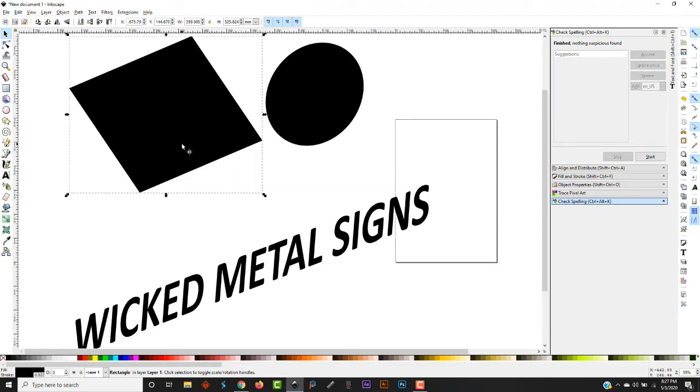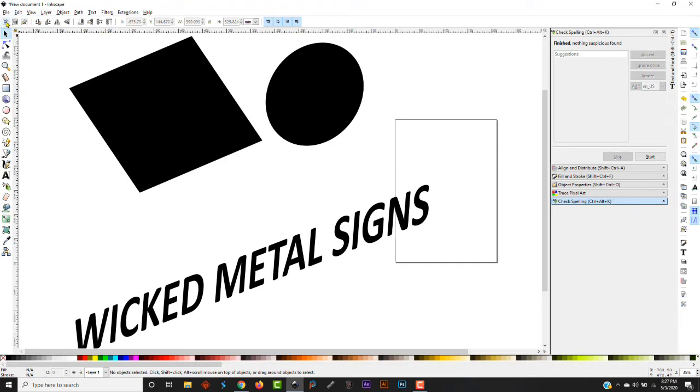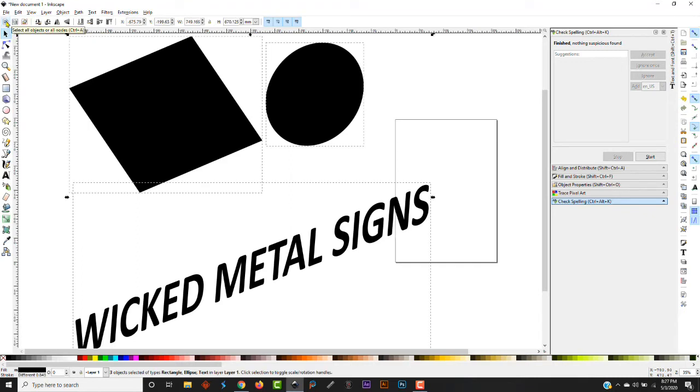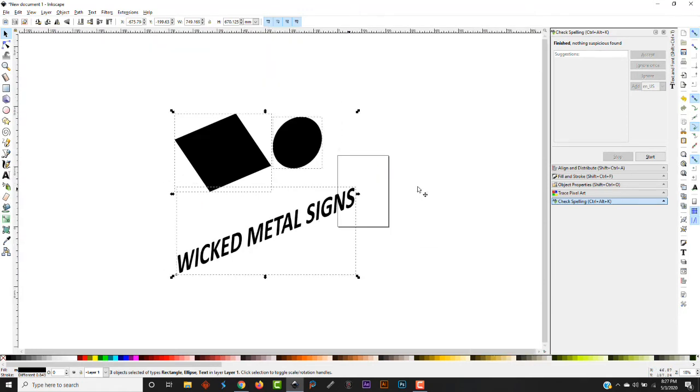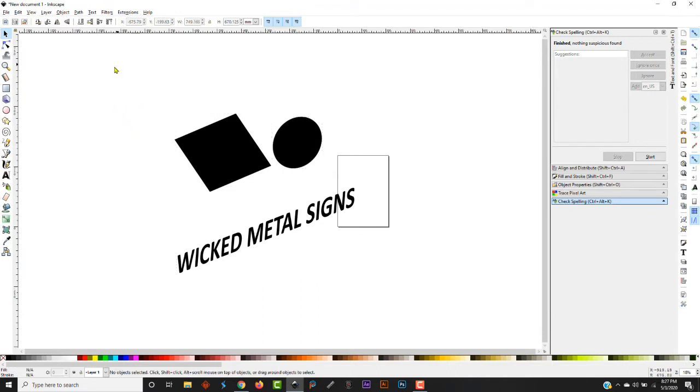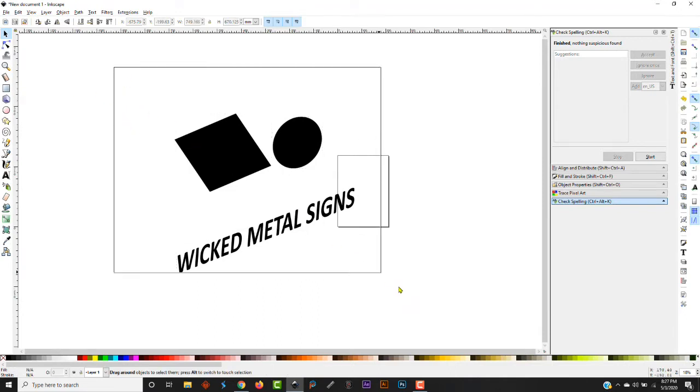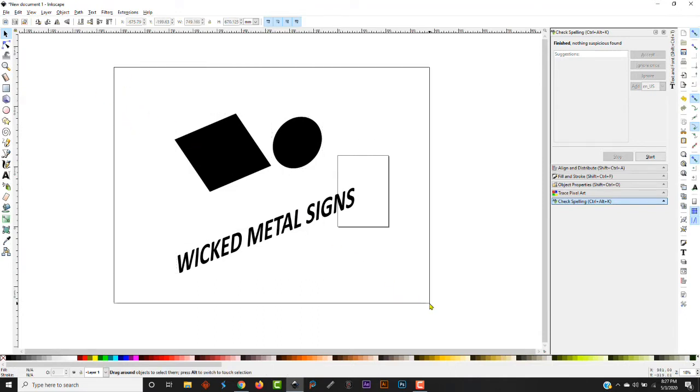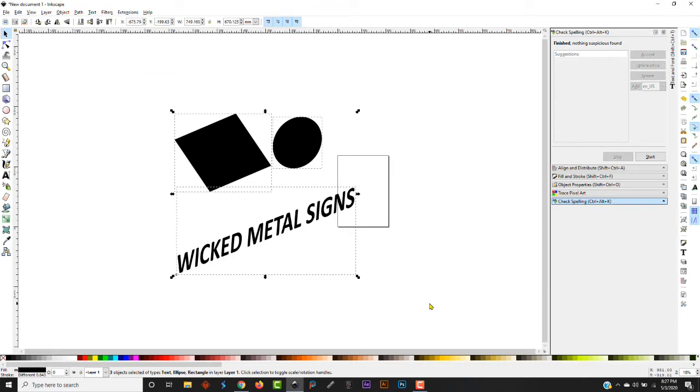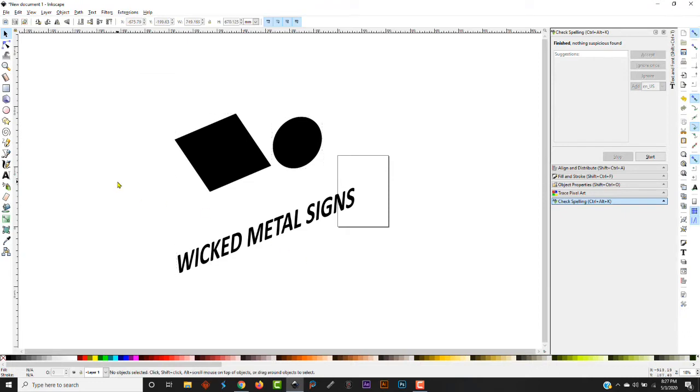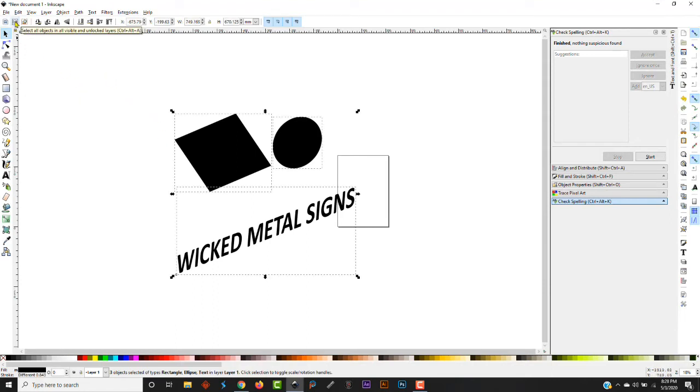Now on the variations of this tool up here along the top, you have the first one which is select all objects. If you click that, it'll select all the objects that you have drawn on the page. Another way that you can select all the objects is just to grab a box and draw all the way around it.